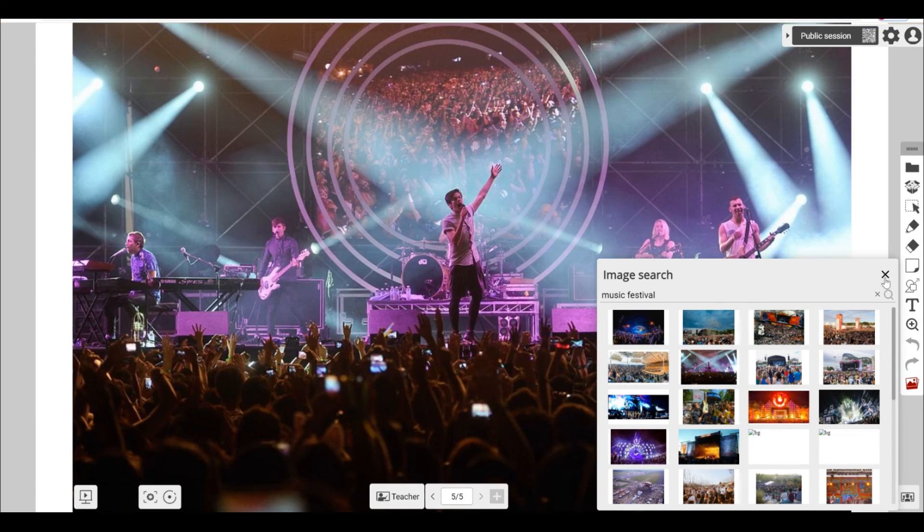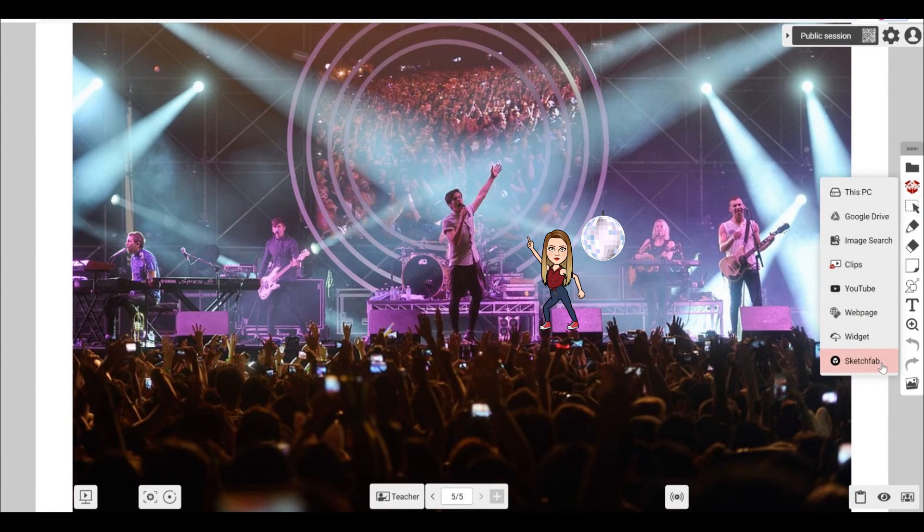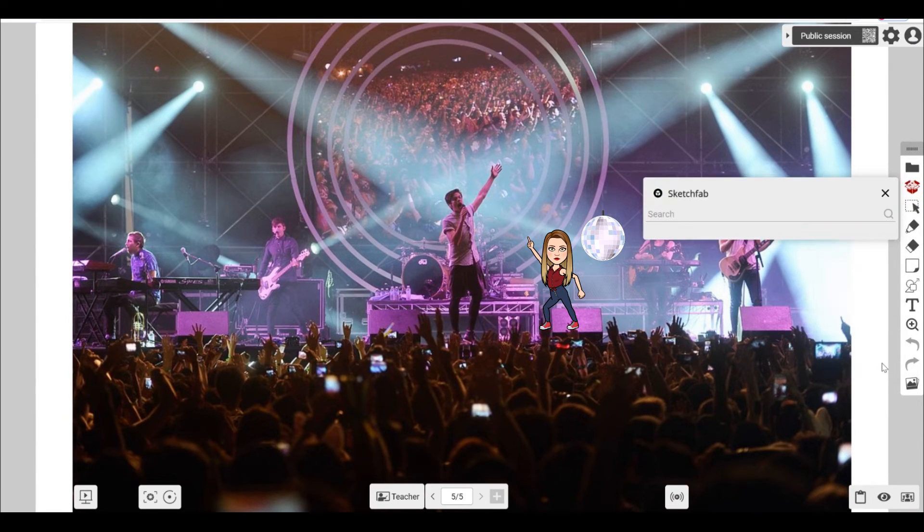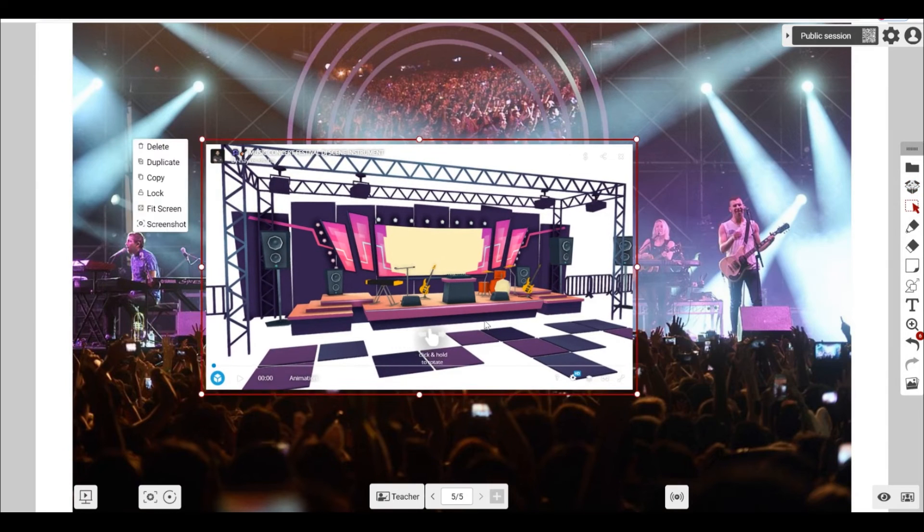Also, in our magic box are millions of interactive 3D models from SketchFab that students can explore.